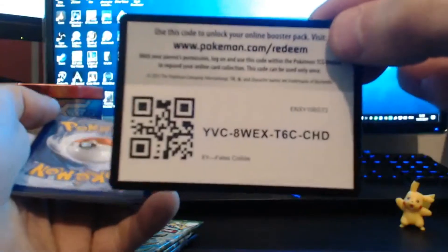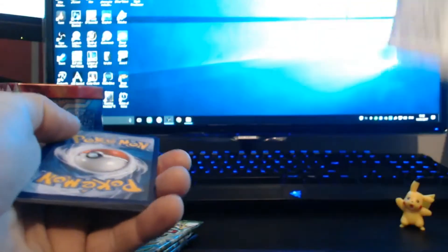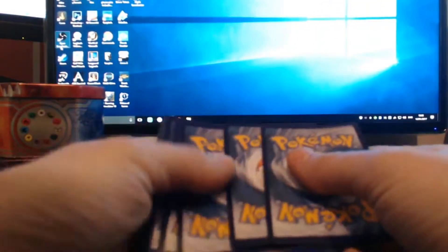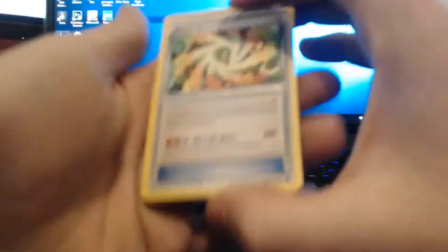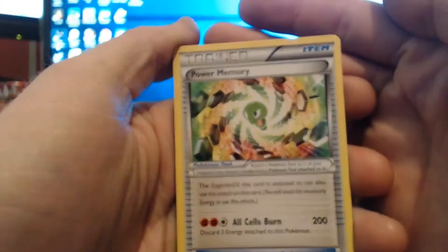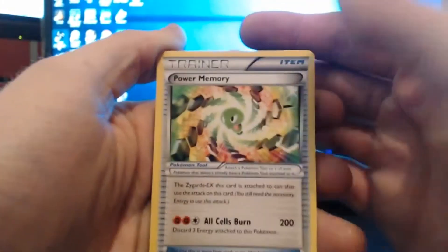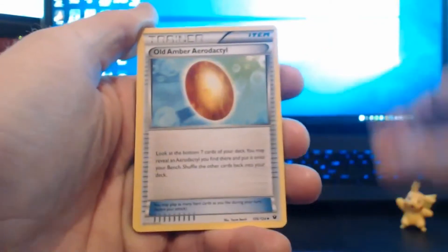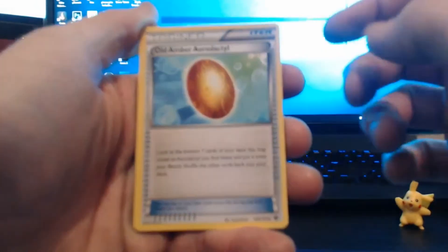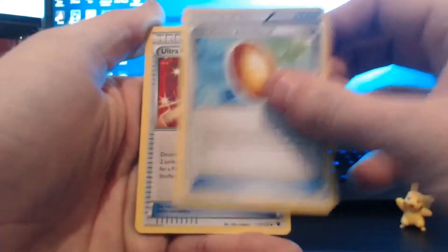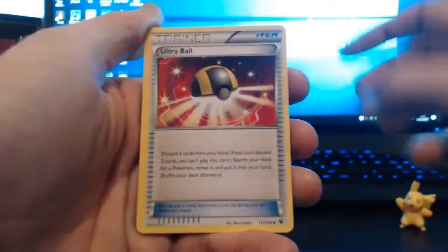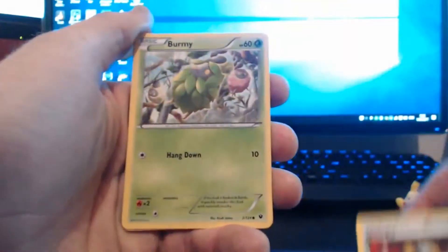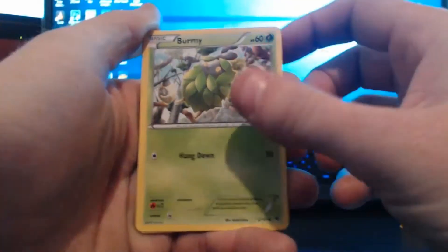I do want to get my hands on some Phantom Force and stuff, I really do. Okay, there's the code, let me know what you get in the comments below. One, two, three, I think that's the card trick for this pack. Okay, we get power memory, old amber Aerodactyl, ultra ball.